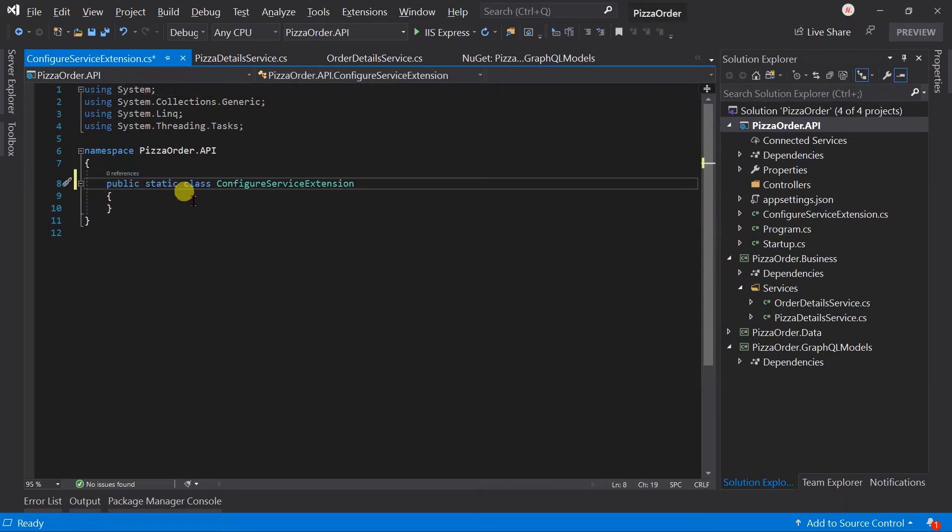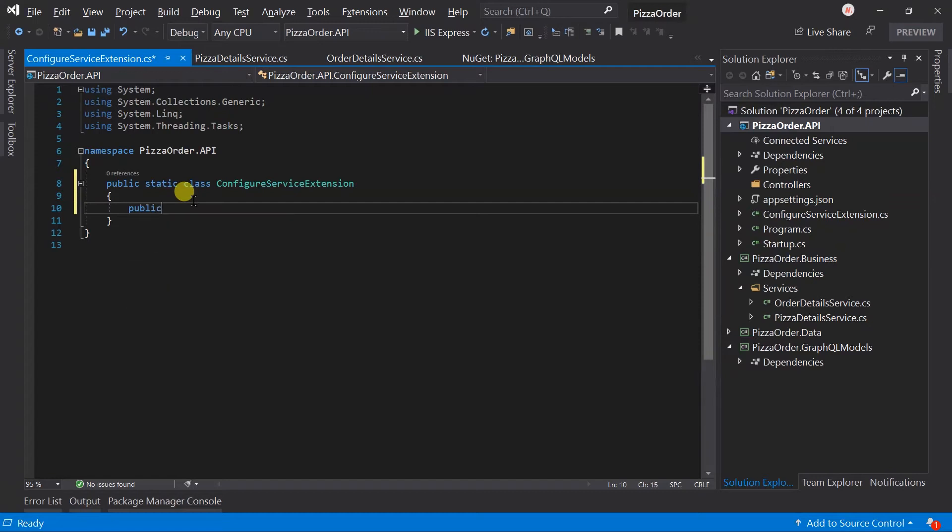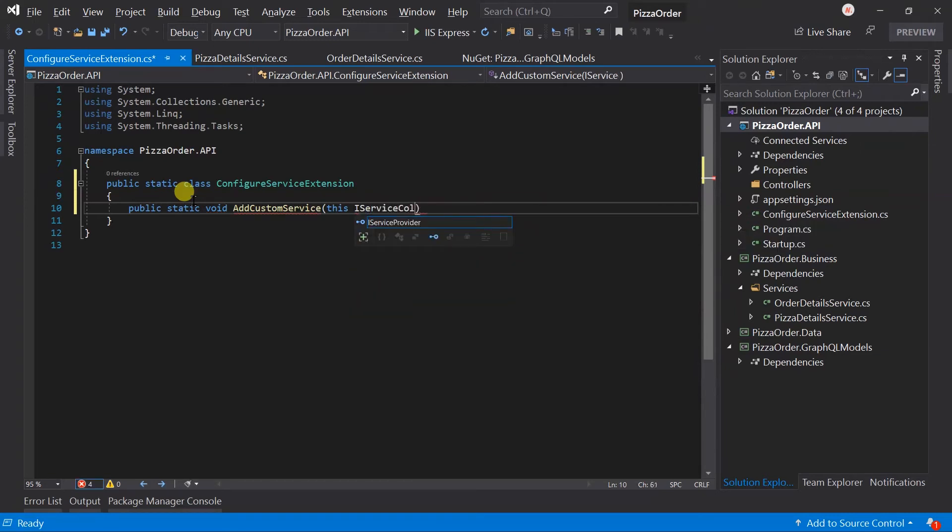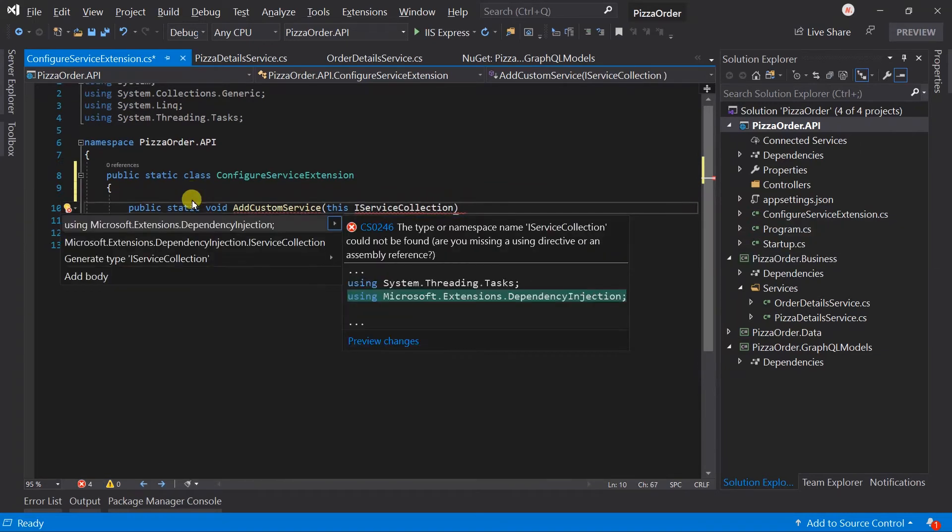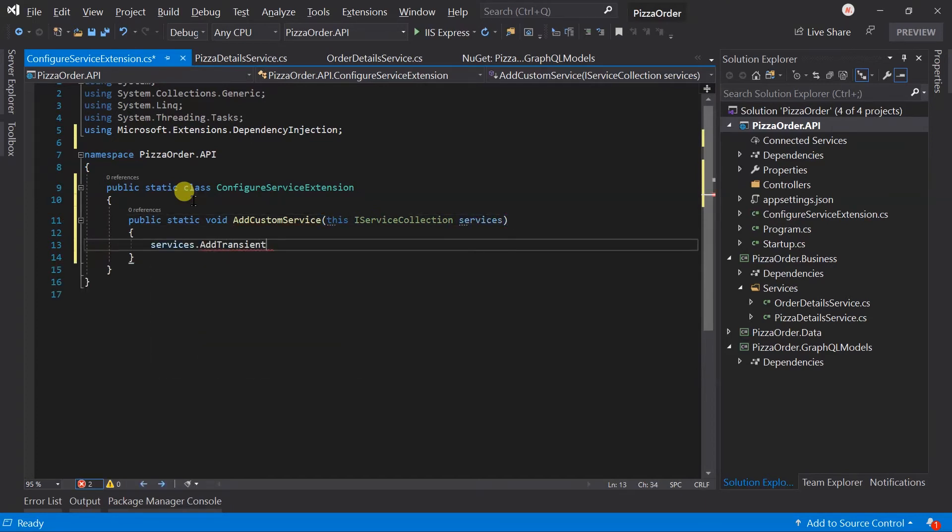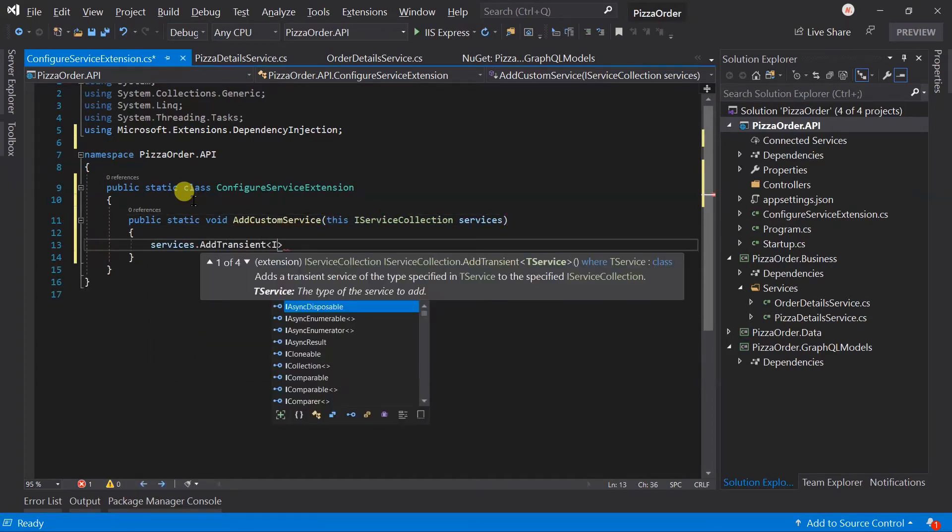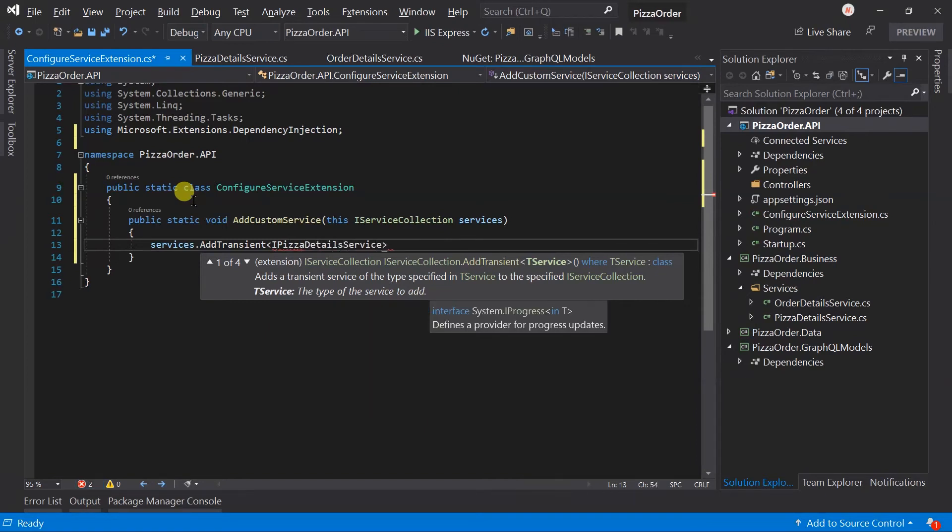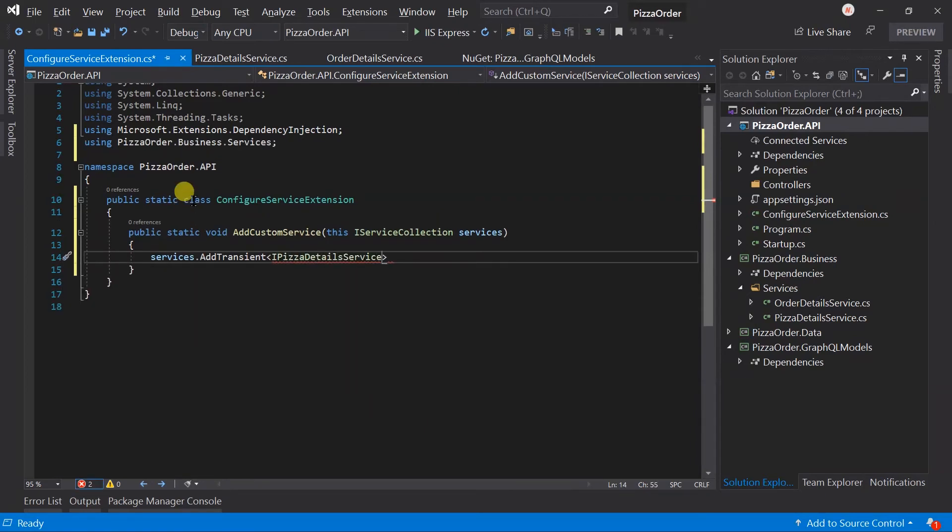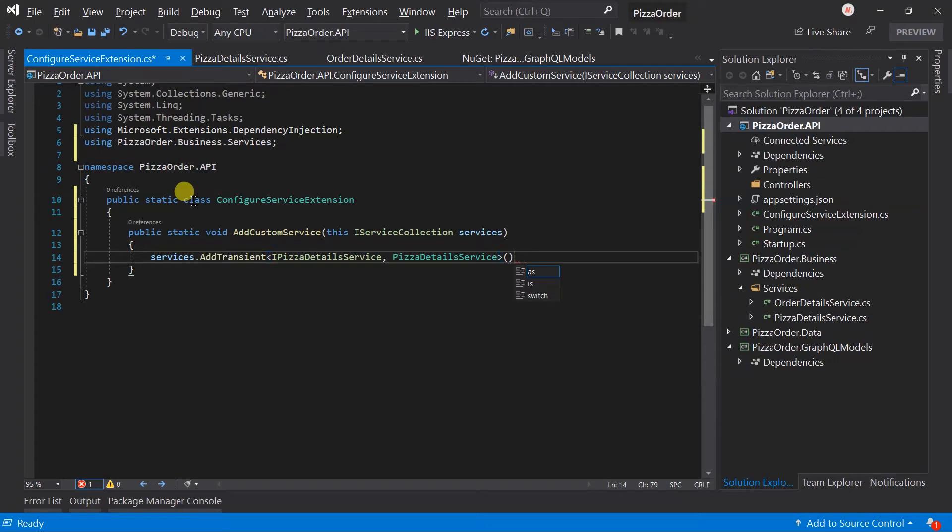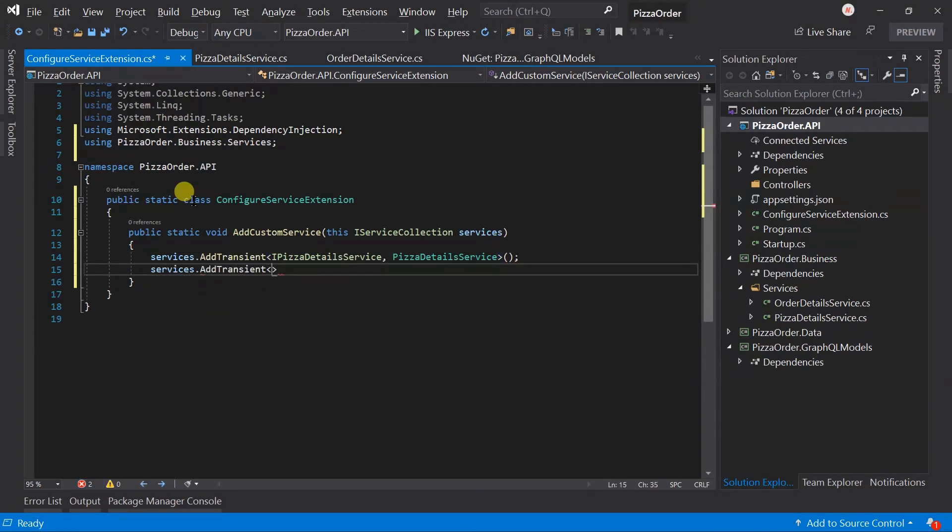Create a new method: public static void AddCustomServices. This method will be an extension of the IServiceCollection. Within that service, add service as transient for the PizzaDetailsService as well as the OrderDetailsService.